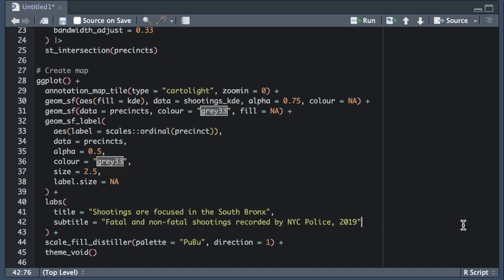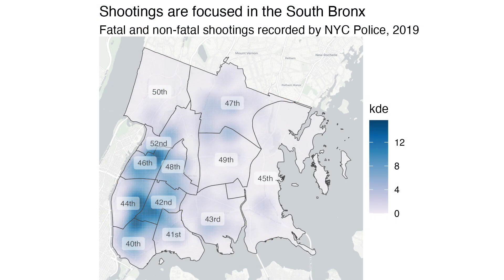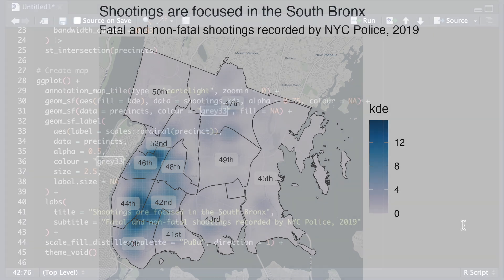In this case I've used the subtitle to make it clear the data includes both fatal and non-fatal shootings, that the data comes from the police and that it covers the year 2019. We can now see the subtitle has appeared below the main title. The subtitle is probably a bit too visually prominent but I'll deal with that in a minute.